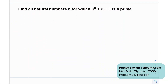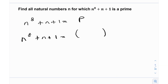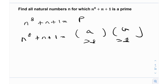We need to find all natural numbers n for which n raised to the power of 8 plus n plus 1 is a prime. So effectively, we just need to solve the Diophantine n^8 + n + 1 equals a prime p. Now there are a few ways to do this. The intuition is: if I can factor n^8 + n + 1 into two distinct terms a and b, where both are greater than 1, then it will never be a prime. So if I am able to factorize this into two distinct polynomials such that both of them are greater than 1, then n^8 + n + 1 will never be a prime.